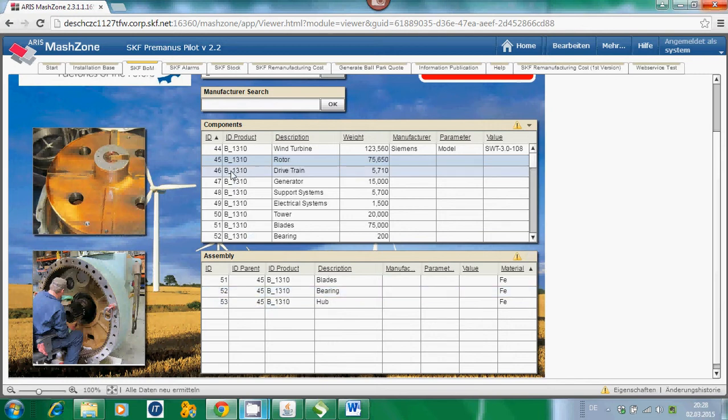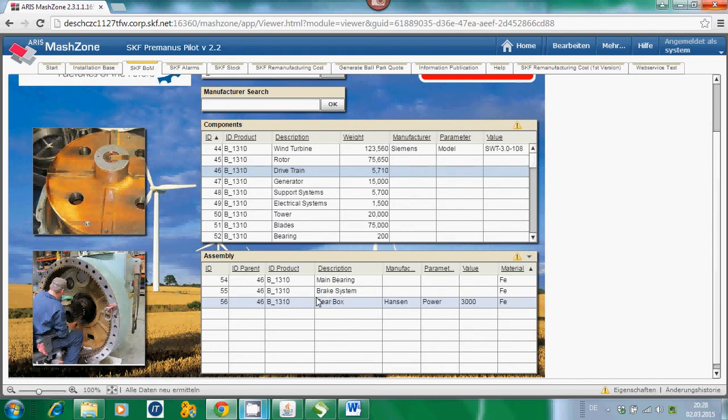One additional example is the drivetrain. Here you can see the drivetrain is consisting of the main bearing, brake system, and gearbox. This functionality helps the service technicians to retrieve all relevant information which are necessary to do a later calculation and ballpark cost for the gearbox remanufacturing process.